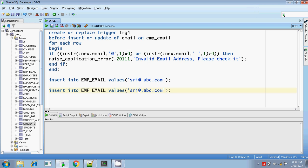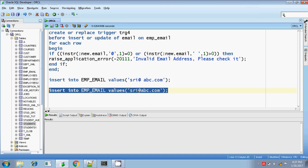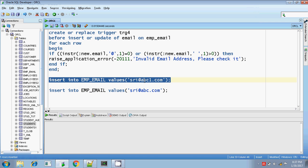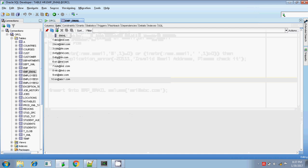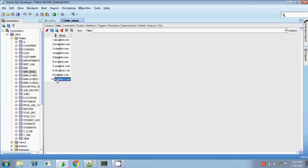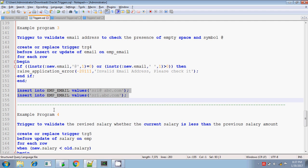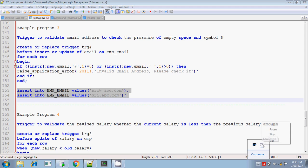If I put the at-sign symbol and remove the space, then it is a valid email ID and gets inserted. Let me check the emp_email table and verify the data. Yes, these values are inserted now. In this way you can validate a valid email ID using a row-level trigger. Thanks for watching, bye.